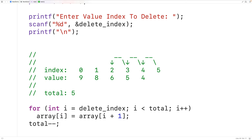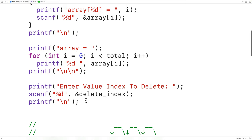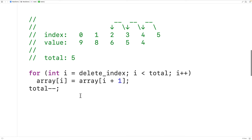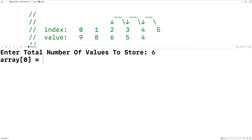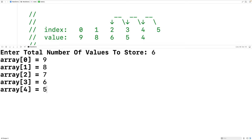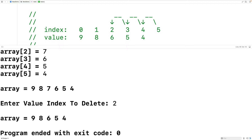After deleting the value, we output the values stored in the array again to see the difference — we copy and paste the output code from earlier. Saving, compiling, and running: we again enter 6 values — 9, 8, 7, 6, 5, and 4 — and for the value index to delete we enter 2. We get the array 9 8 6 5 4, confirming the value at index 2 has been deleted.